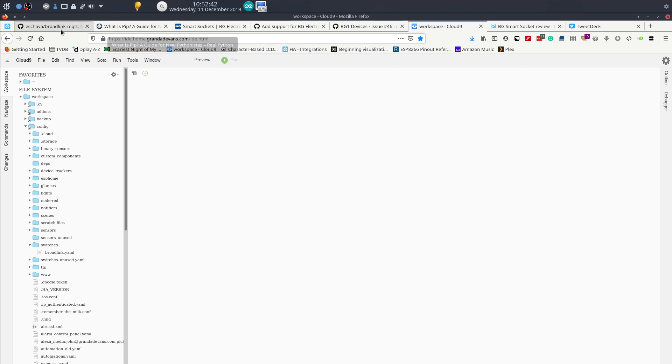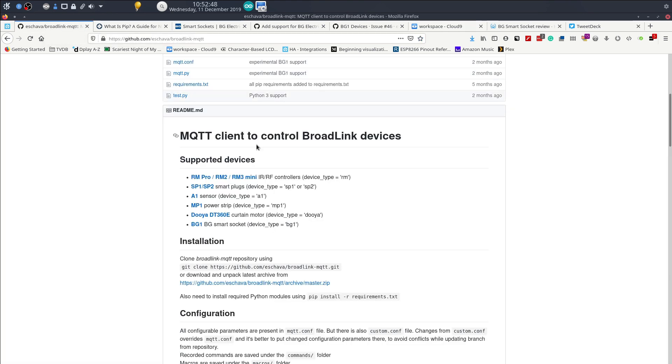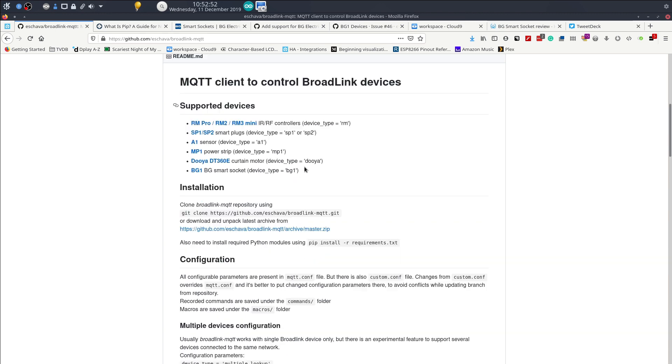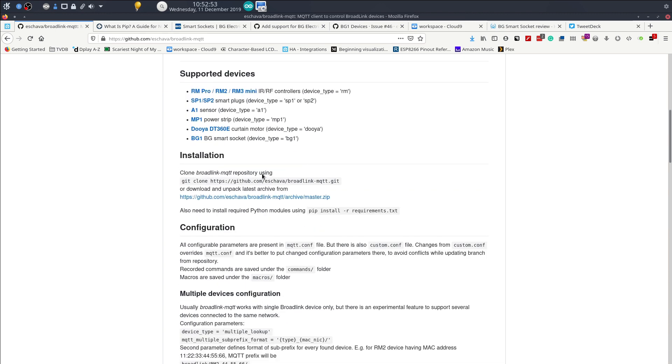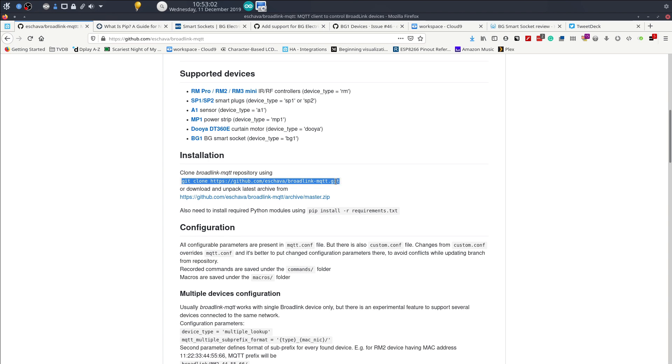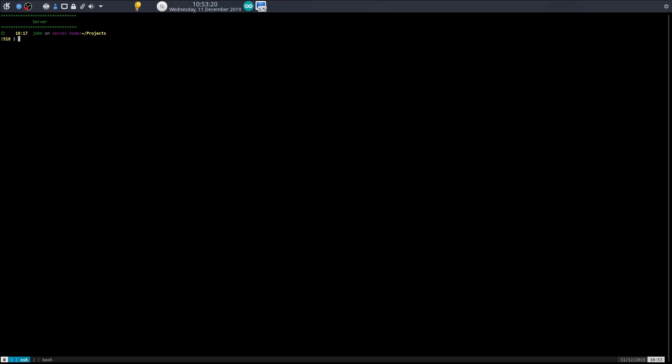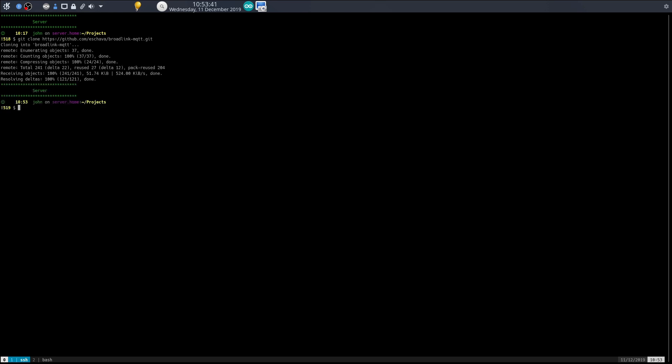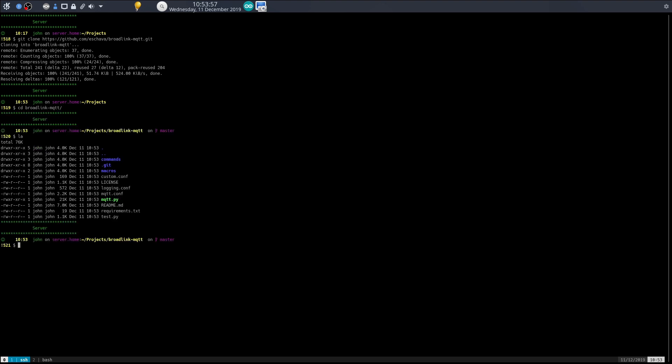Let's start at the beginning. We'll follow the Broadlink MQTT instructions. Installation: clone this repo. I am now SSH'd into my server, so I'm going to clone the repo and CD into that.